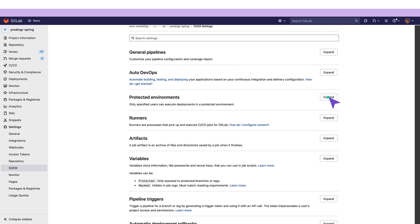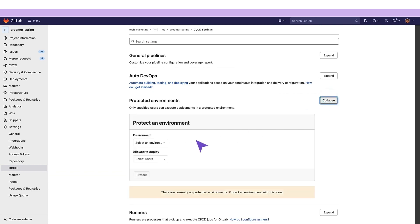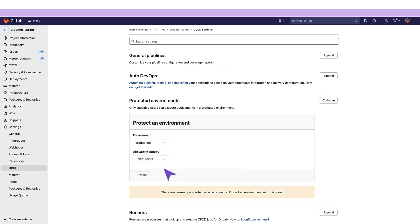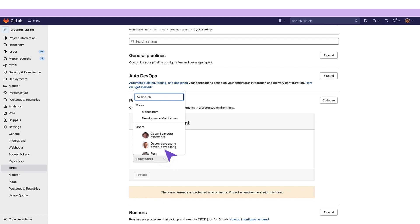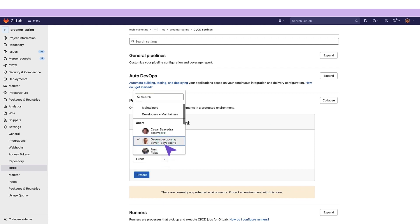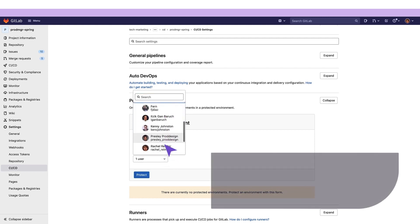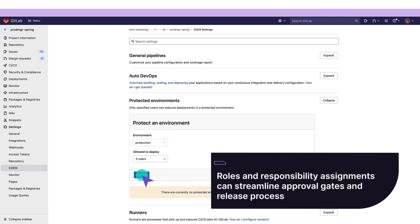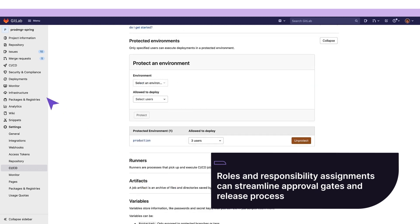Additionally, as part of the approval gates, she can protect the production environment by specifying who is allowed to deploy to it. Role and responsibility assignments streamline the approval gates and release process.